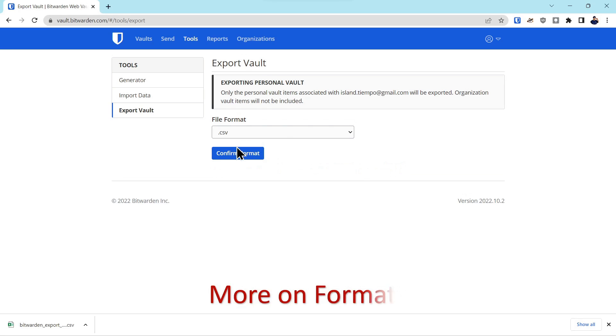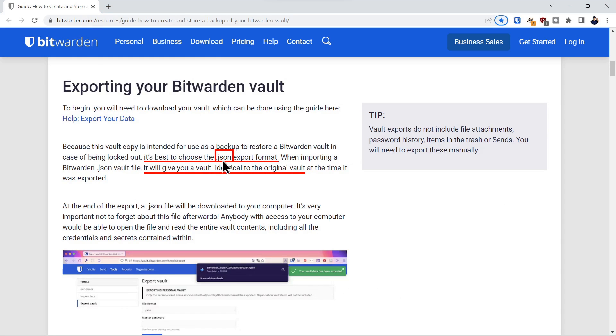We'll go into a little bit more detail on the vault formats. The first one we downloaded was CSV. However, Bitwarden recommends you use the .json format and the reason is because it's an identical representation of the data structure inside of the Bitwarden vault.